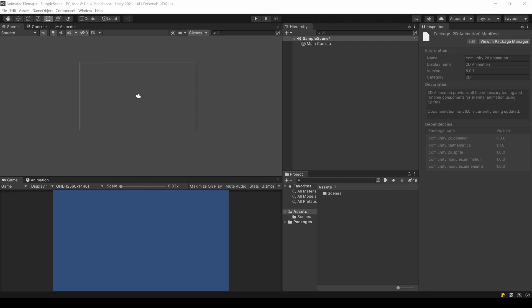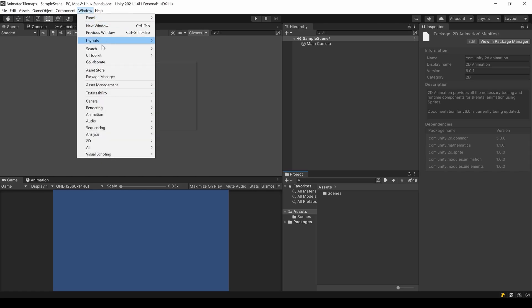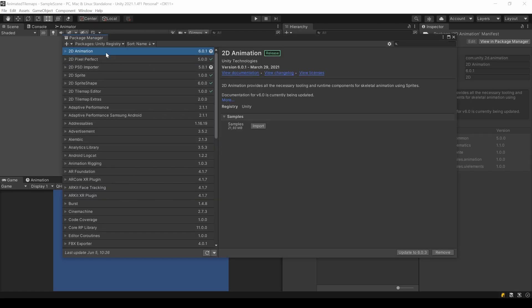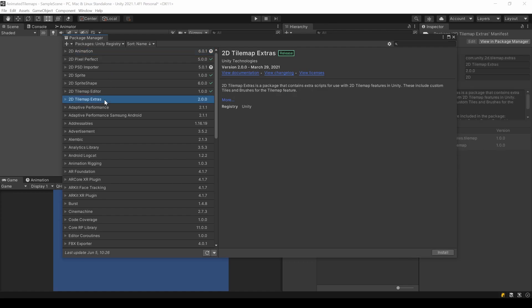This feature comes with the 2D tilemap extras package, so we need to install it. Go to Window, Package Manager and select Unity Registry. Here you can find the package and install it.